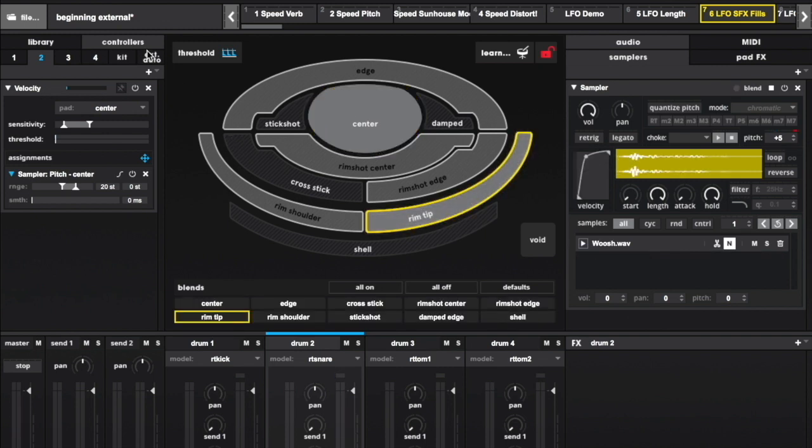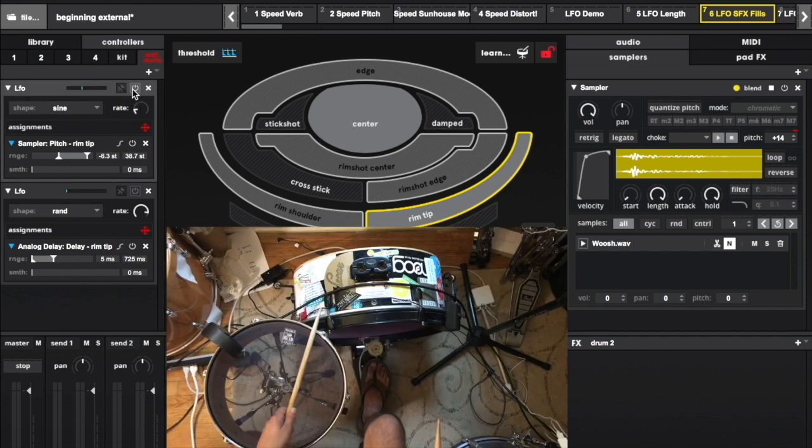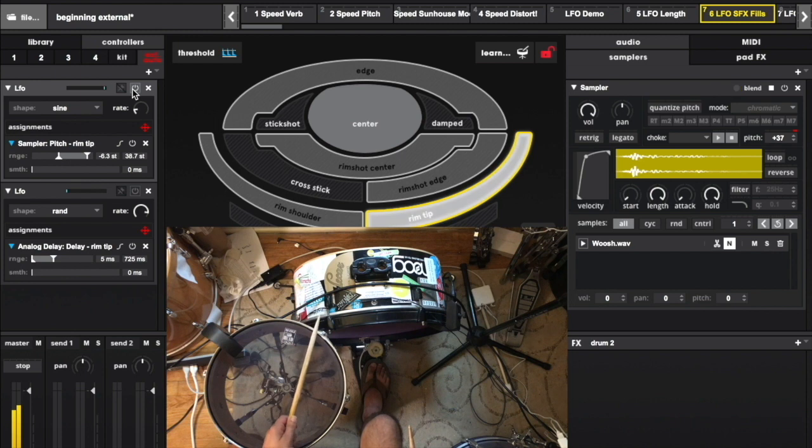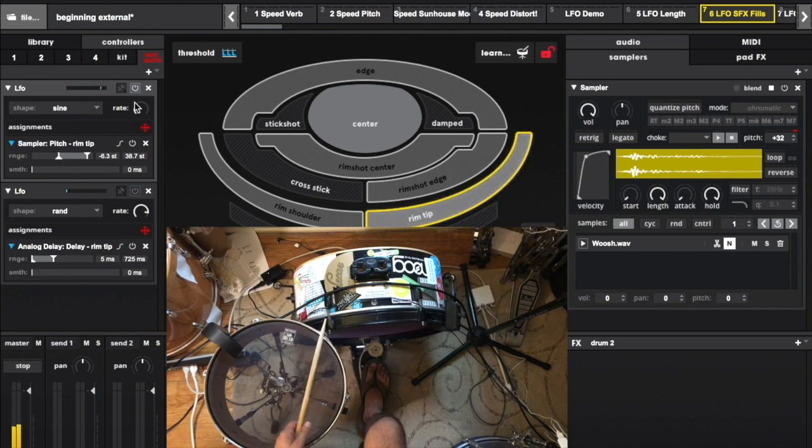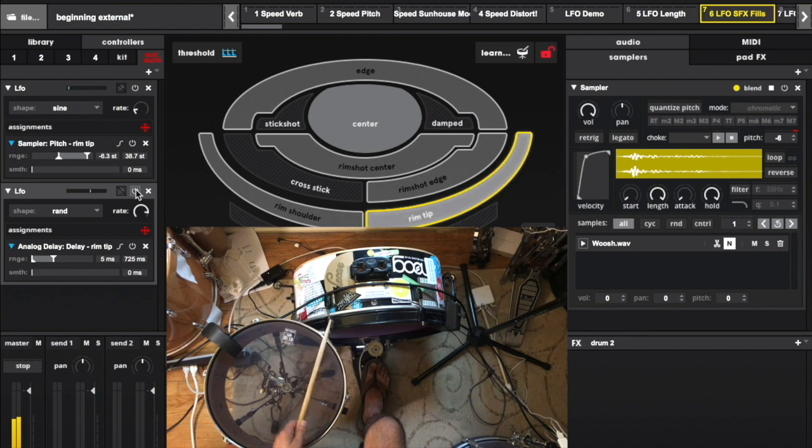Enable this LFO to slowly modulate pitch. Enable this second LFO which is randomly modulating the delay time.